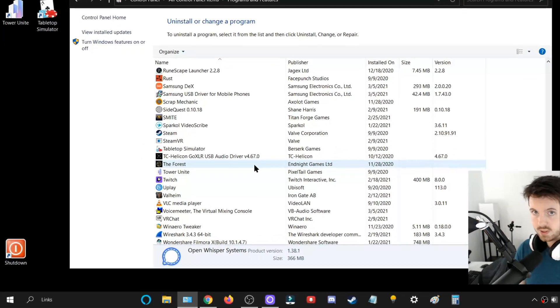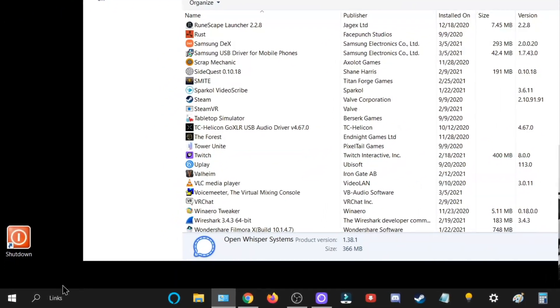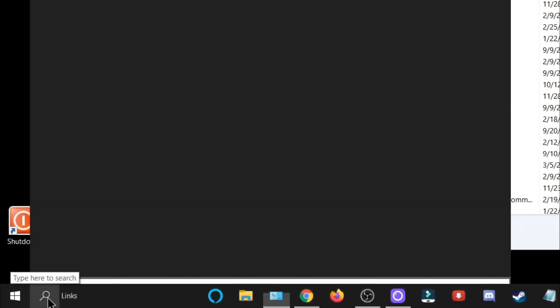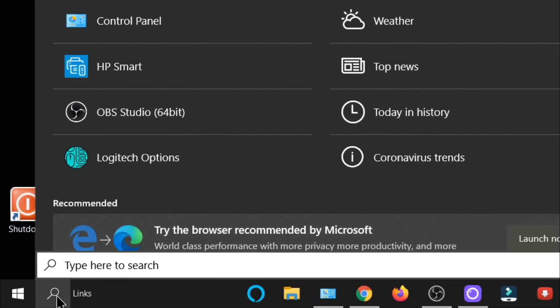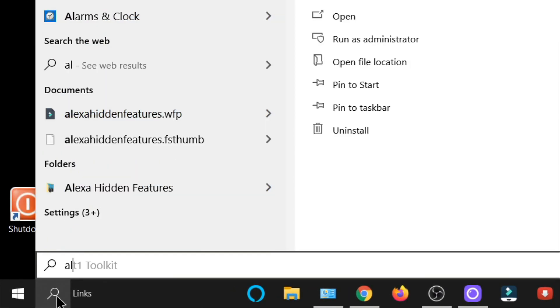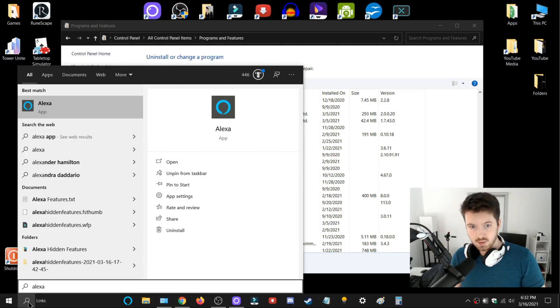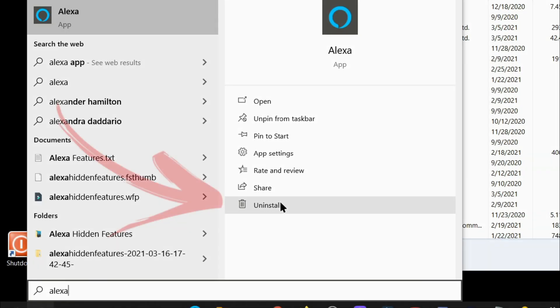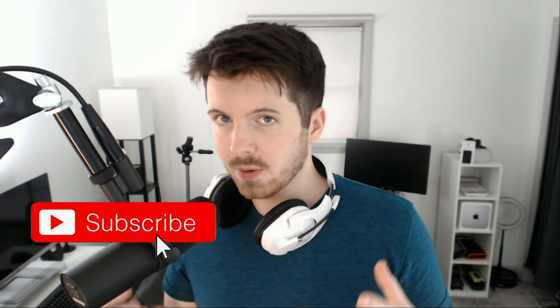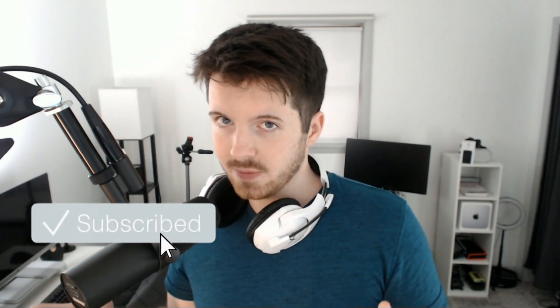So if I wanted to uninstall that, I would have to go to the search again and then just type out the program. So I would type in 'Alexa,' and from here I'd be given the option to uninstall. Thank you for watching the first video on this channel. Subscribe for more easy and simple-to-follow tutorials like this one.